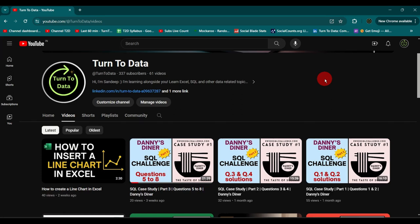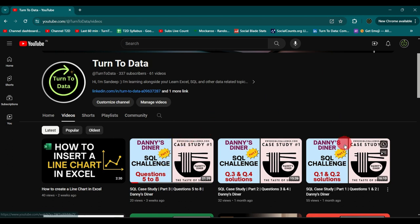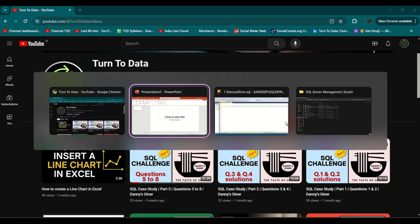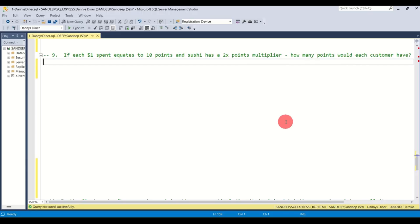Hi everyone, and welcome back to Turn to Data. In this video we will cover the last four questions of Danny's Diner SQL challenge. I have already done three videos covering questions up to question number eight — you can check those out on my videos page. So let's get started with the remaining questions.